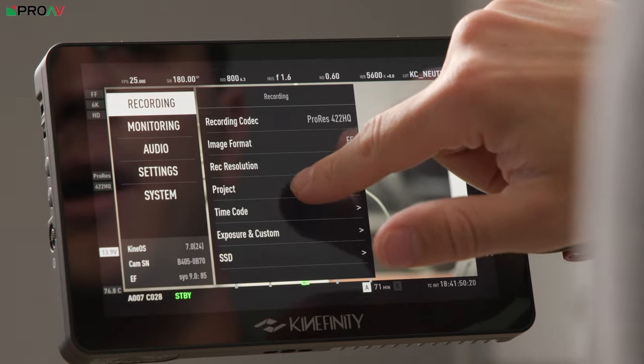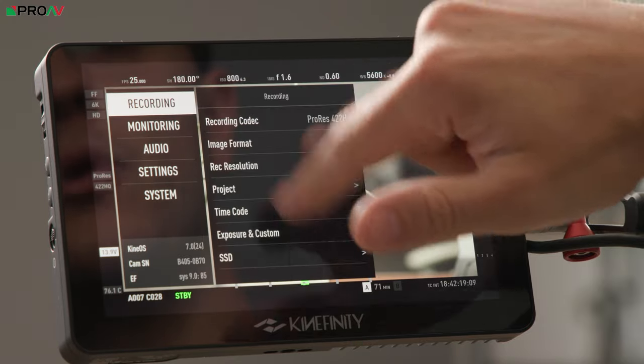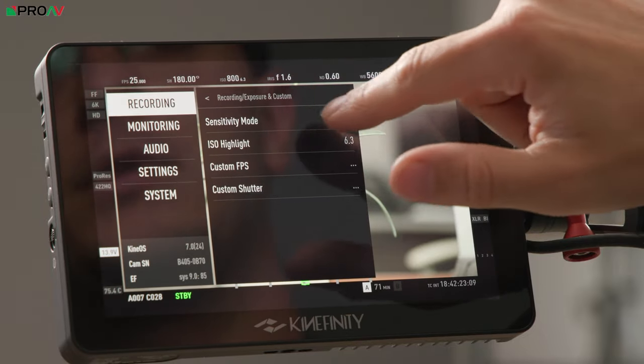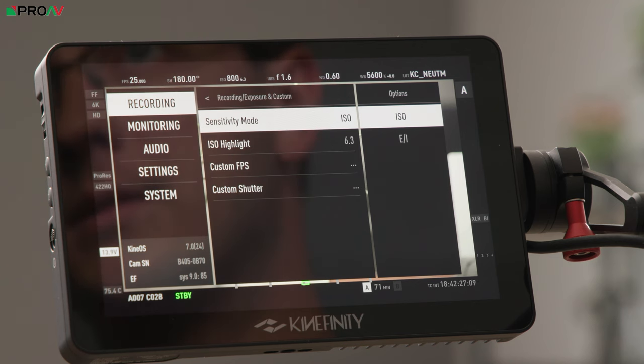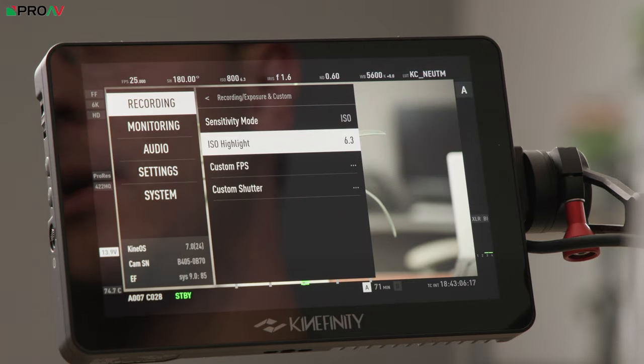The rest of the project menu covers metadata. Timecode gives you free run, record run, external, and jam options. In Exposure and Custom you can choose your sensitivity mode - EI or ISO. For most people I'd recommend sticking to ISO, as EI works differently here than on Arri or Sony cameras and requires more learning. Highlight is set to 6.3 by default - Kinfinity lets you adjust how much dynamic range is distributed towards the highlights. Most people should leave that at 6.3, but you can play with it. You also get custom frames per second or shutter options for very specific frame rates.